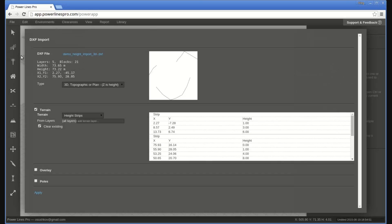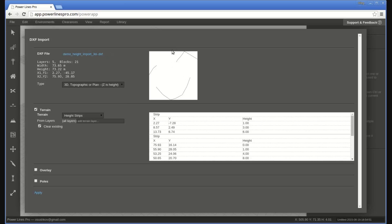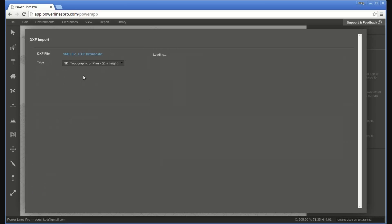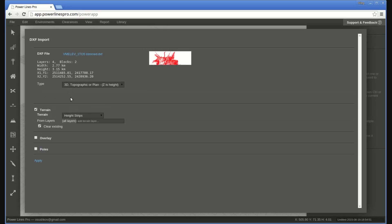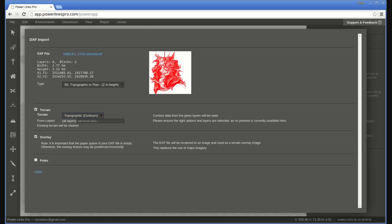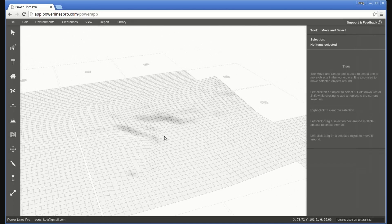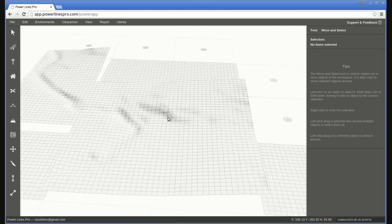The next method of importing terrain is to load the terrain contour file. In this case, the DXF file contains contour lines specifying the terrain elevation layout. Follow the same steps as before, except this time we select Topographic Contours as the terrain type in the terrain drop-down.